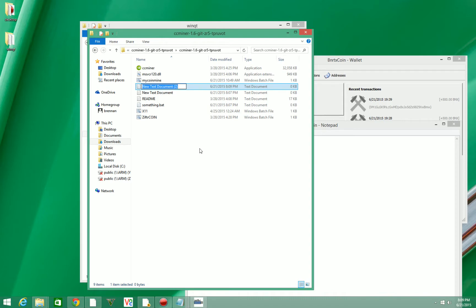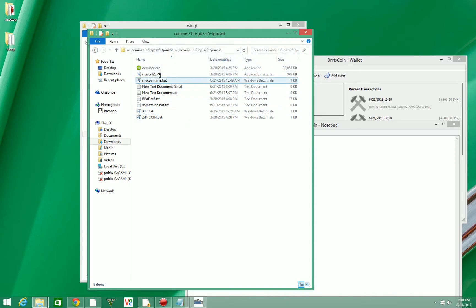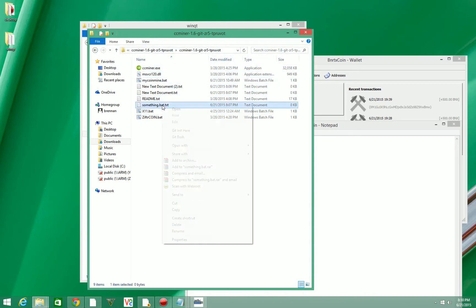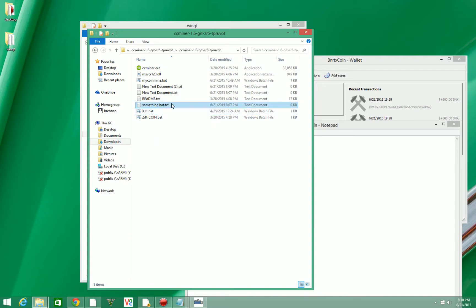And what we're going to want to do is go ahead and hit view up here in the corner if you're on Windows 8. You're going to hit file name extensions.